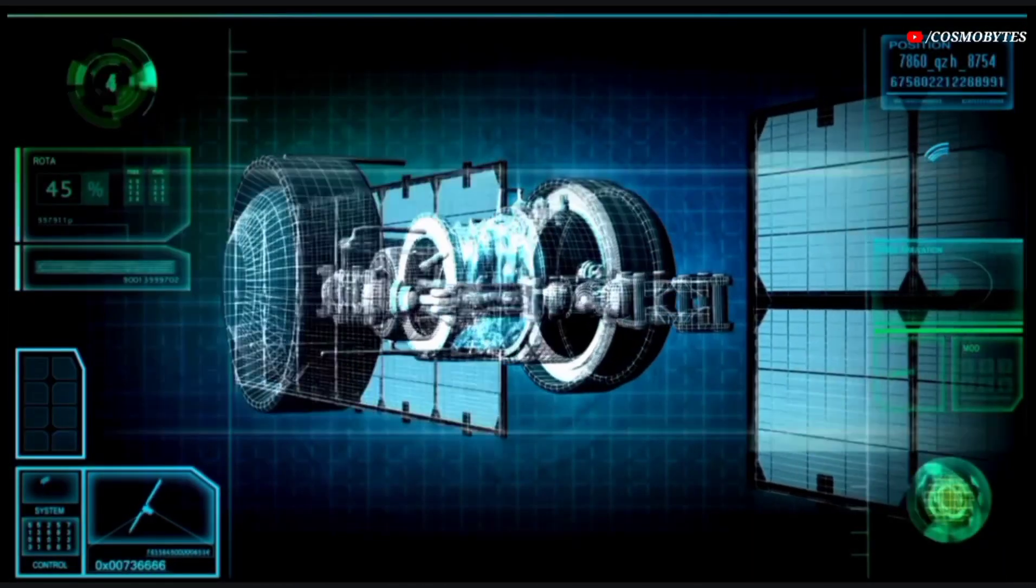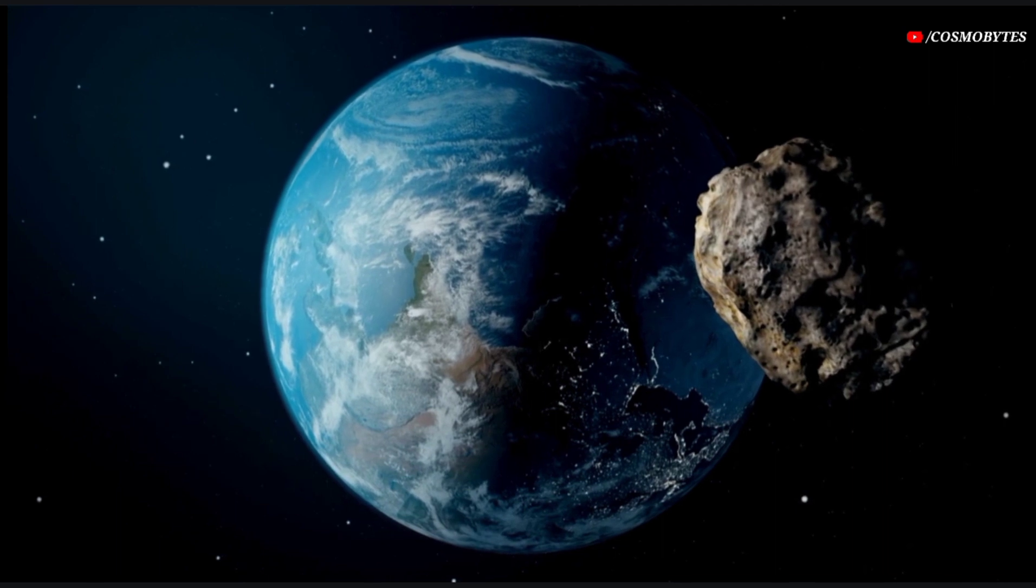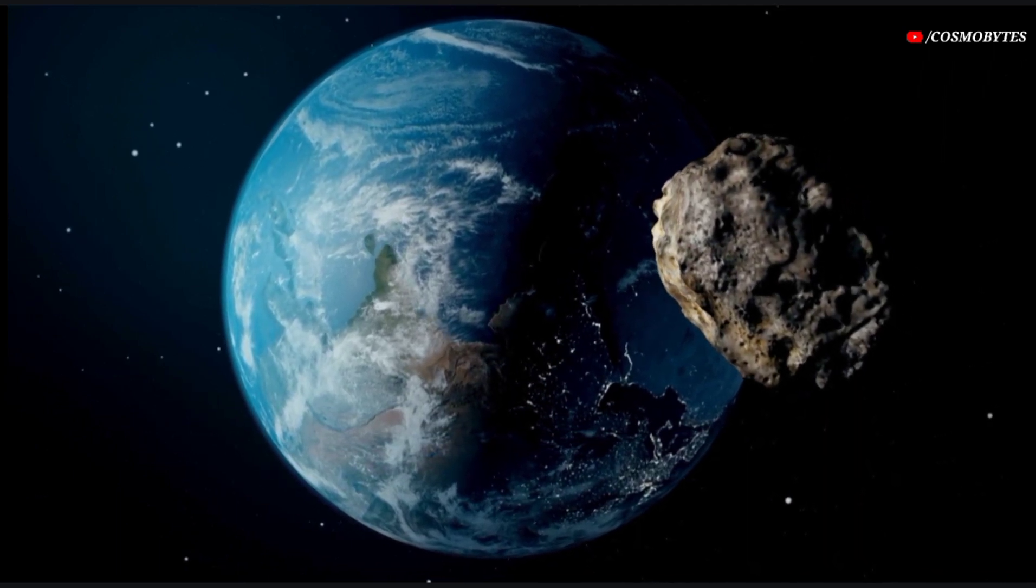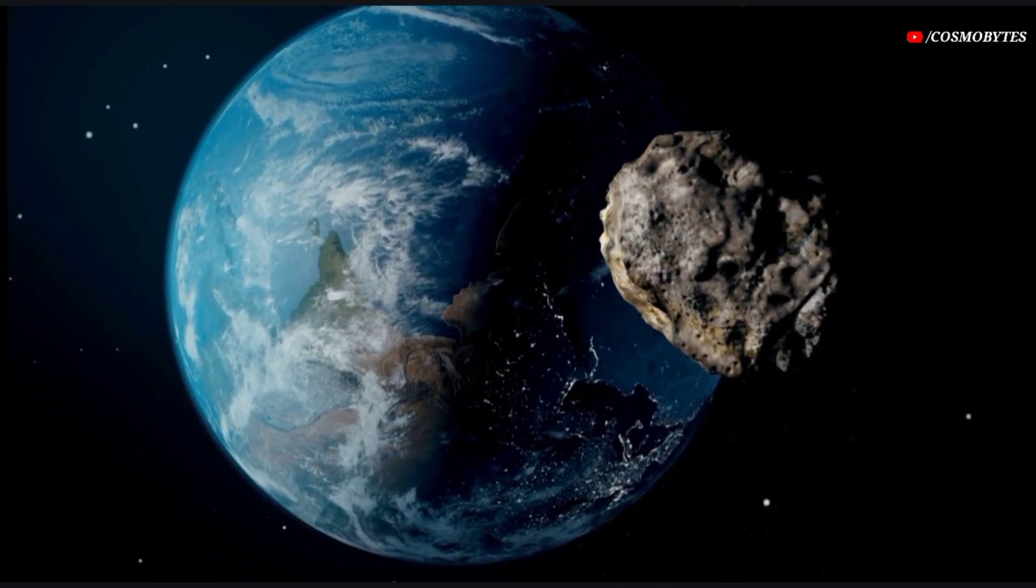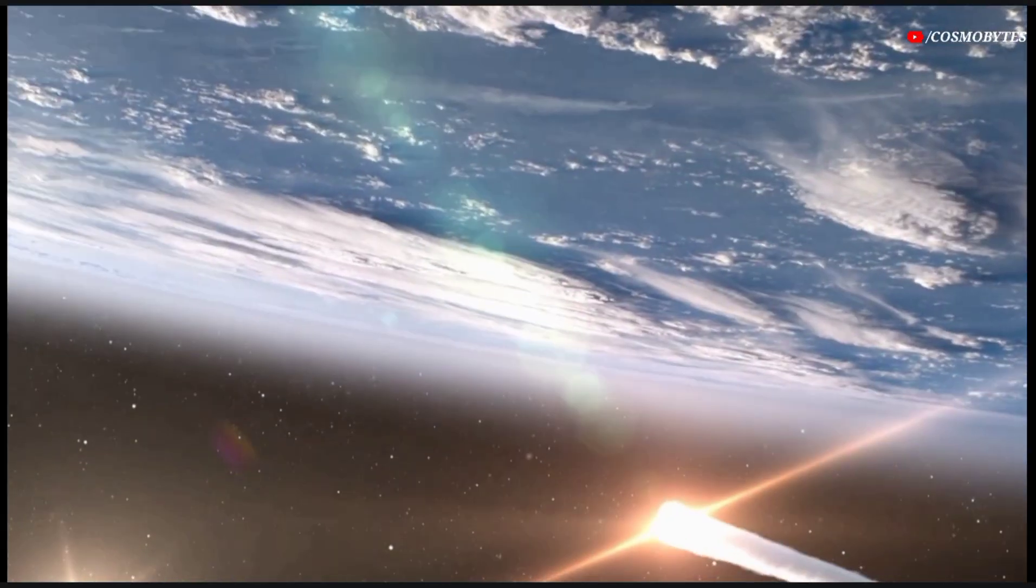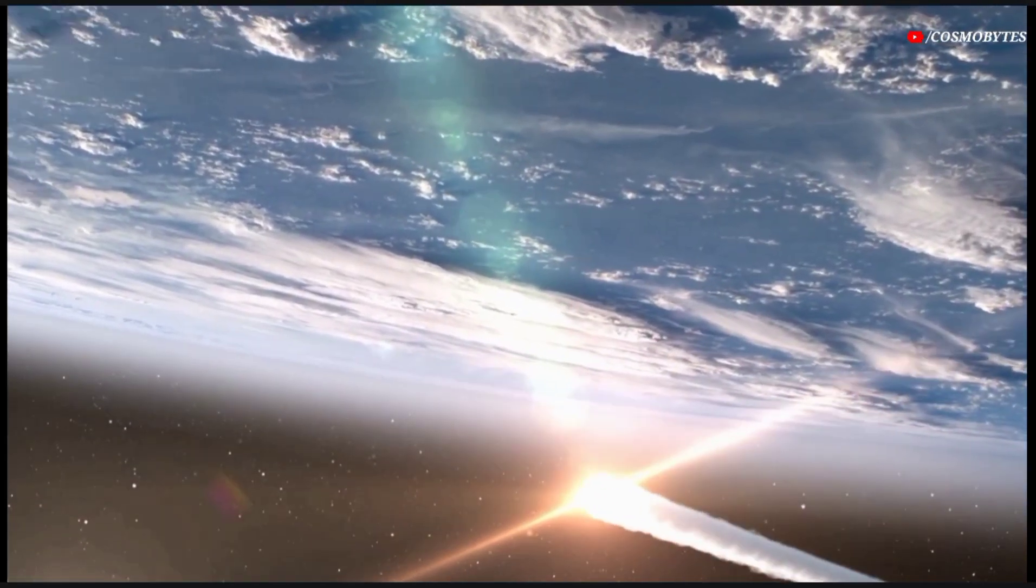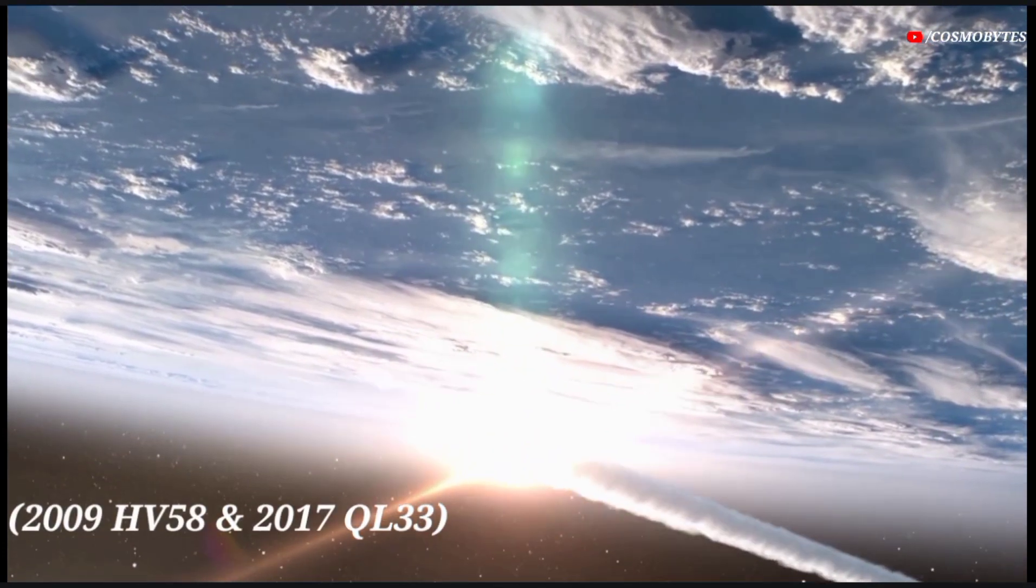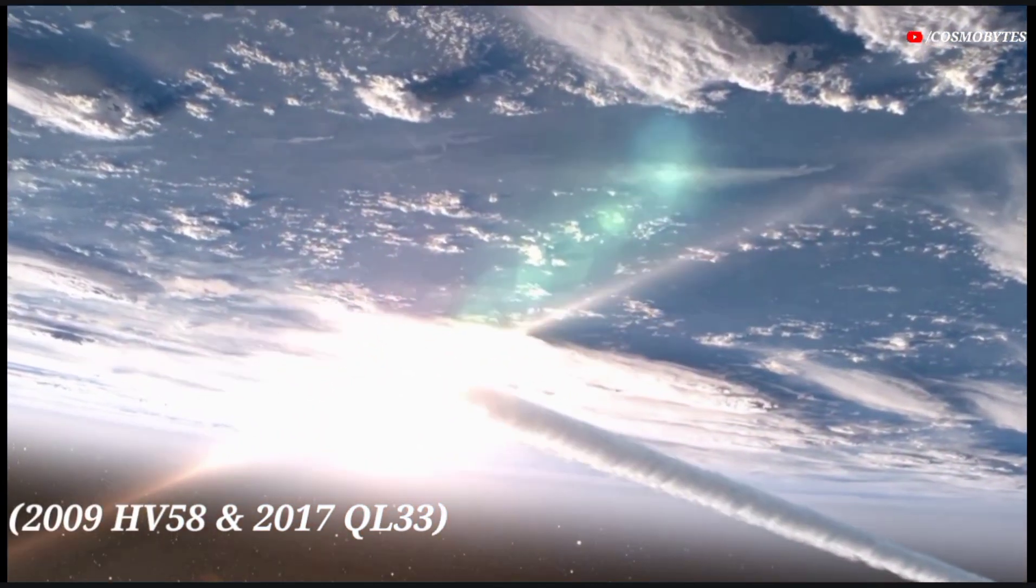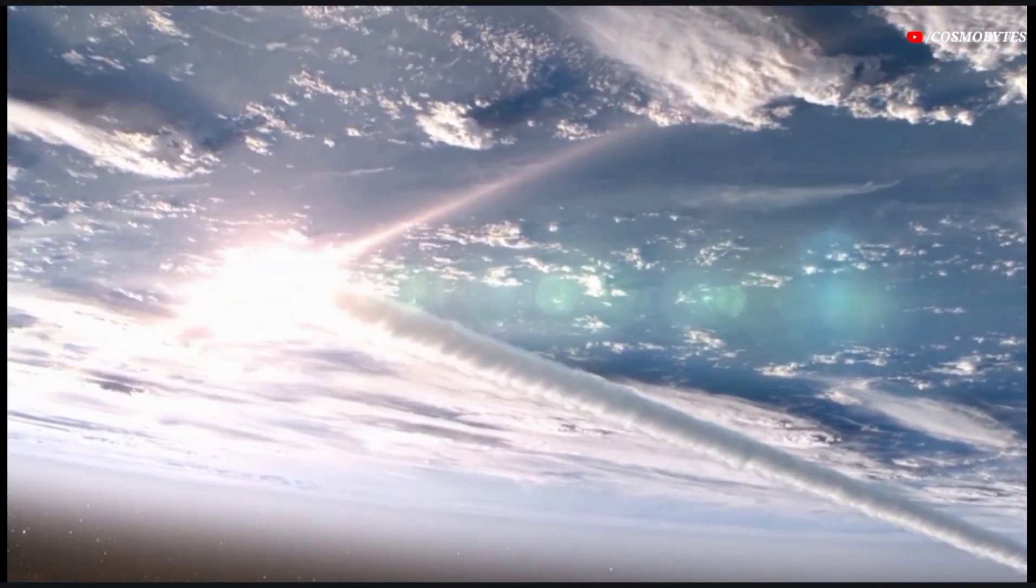NASA JPL has classified two massive asteroids as potentially hazardous asteroids due to their predicted close passes with Earth. The asteroids passing through Earth are asteroid 2009 HV58 and asteroid 2017 QL33.